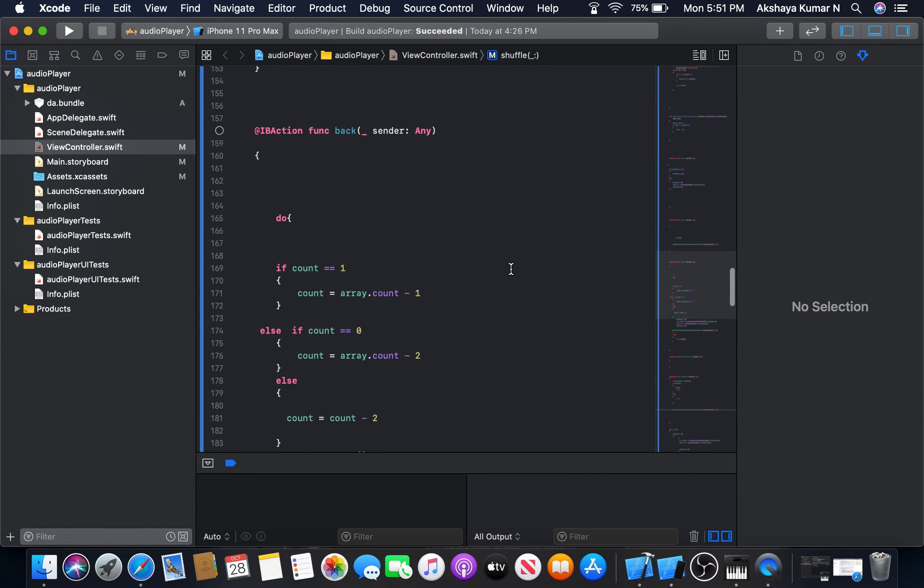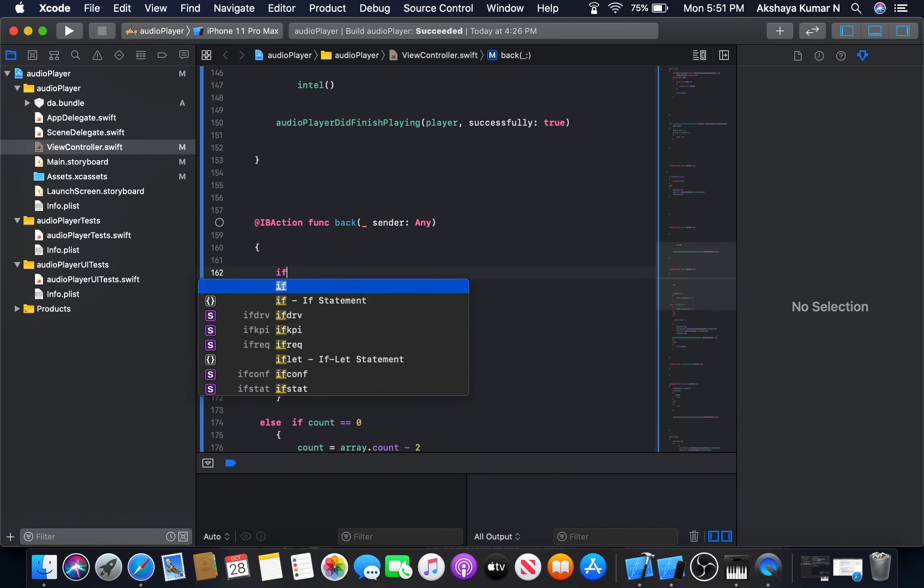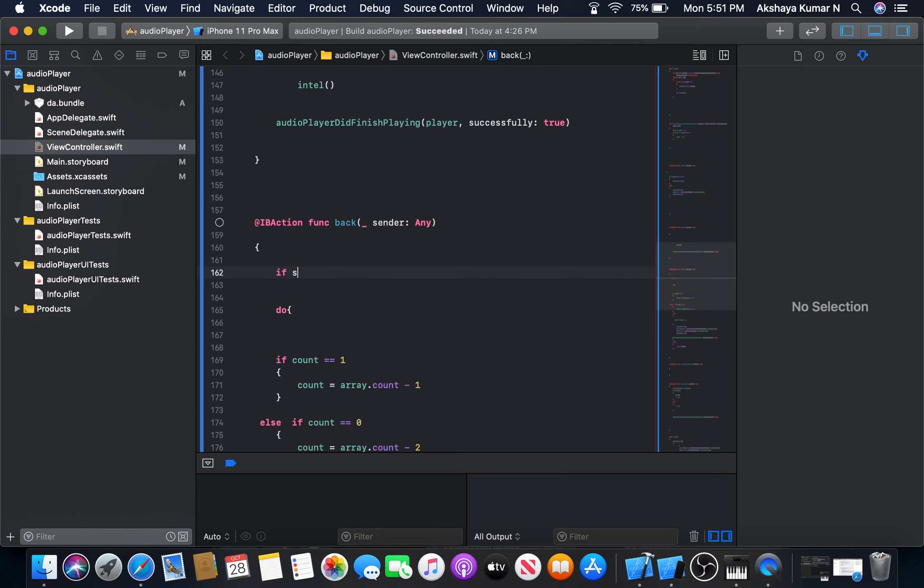Now let's go to back button. And here we will check if s is equal to zero. That means the shuffle button is on.